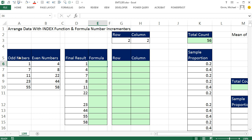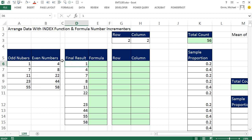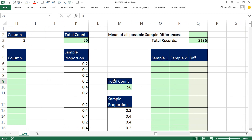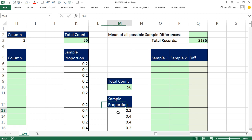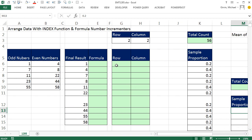We have two examples. We have this table of data that I need to rearrange — the 1 goes here, the 4 here, then 7 and 8. That's our first example. Over here we have two different sets with 56 data points, and I need to repeat one value 56 times matched with every one of the 56 here, then go down and get 0.4 listed 56 times matched with every proportion. In both cases, we're taking data and rearranging it. INDEX and formula number incrementers can do the trick.